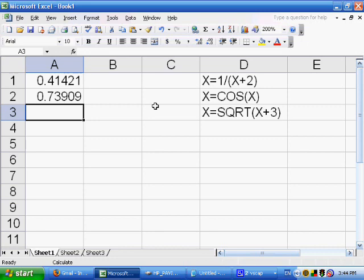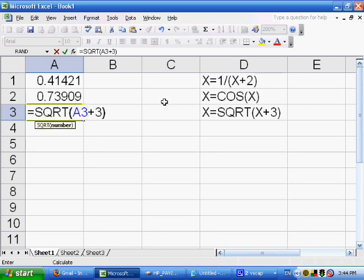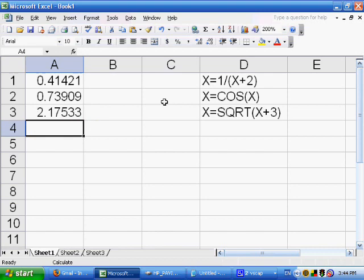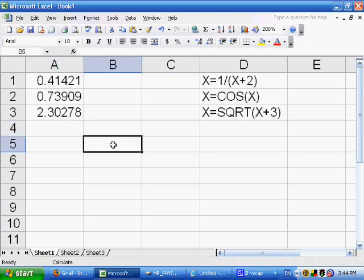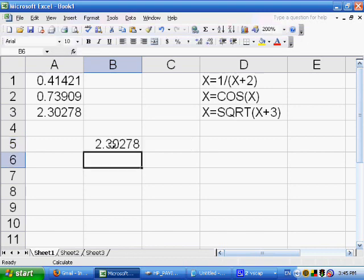Similarly, for x equals square root of x plus 3, we enter: equals SQRT(A3 + 3). We press F9 repeatedly until we arrive at a number. In fact, we can check: is 2.30278 equal to the square root of 2.30278 plus 3? Computing equals SQRT(2.30278 + 3), we get the same number. By repeated iteration, we finally arrive at a good result.